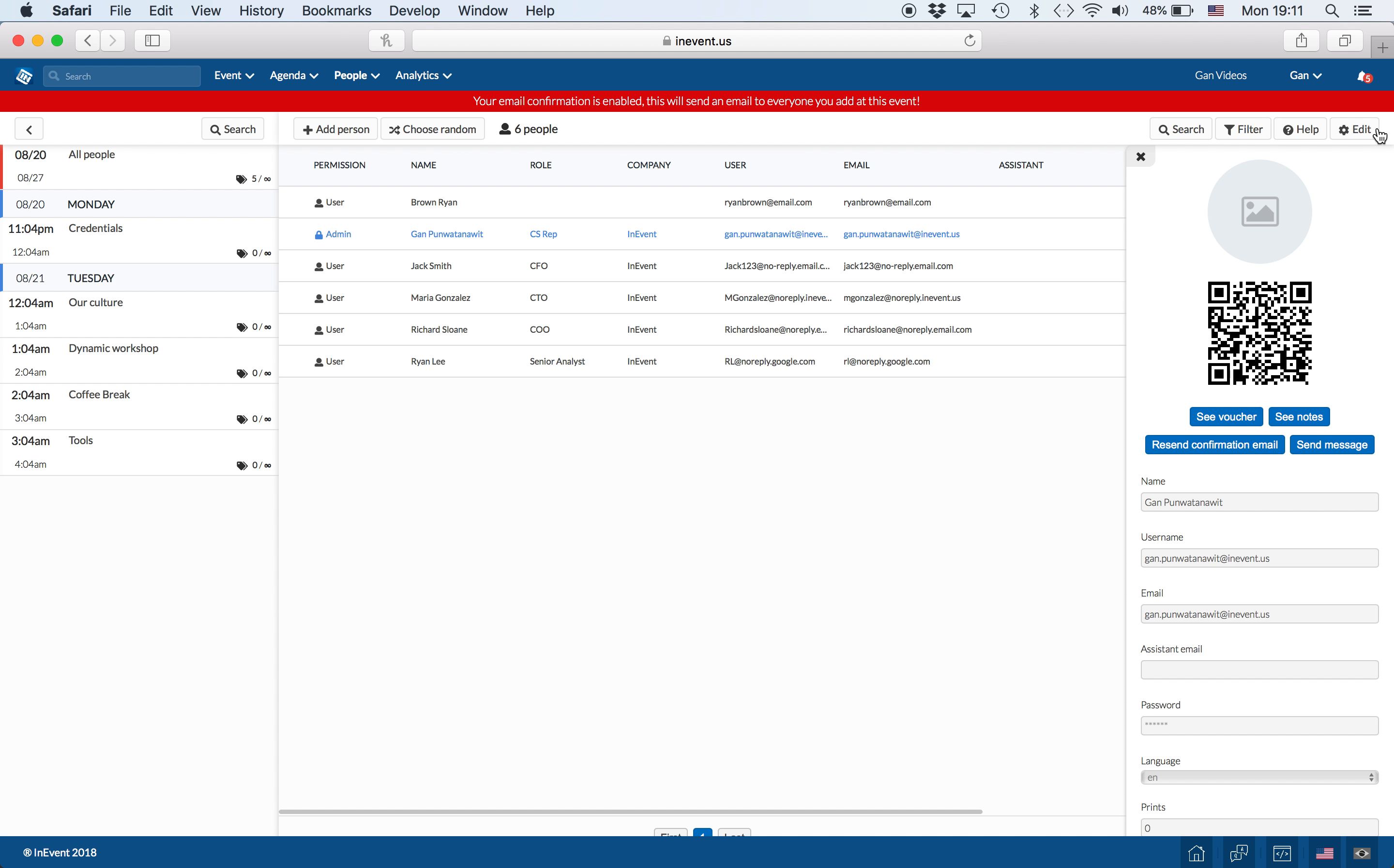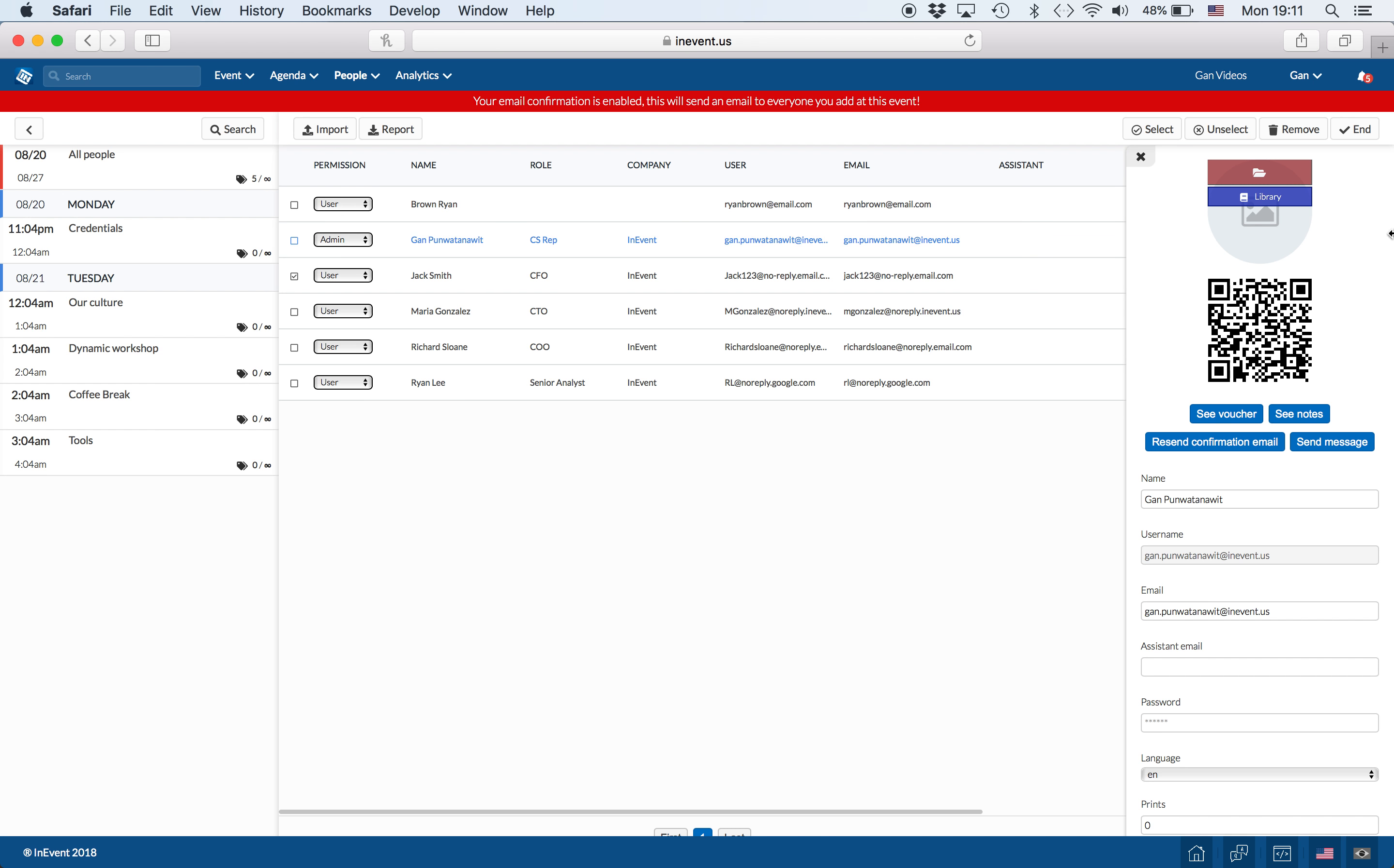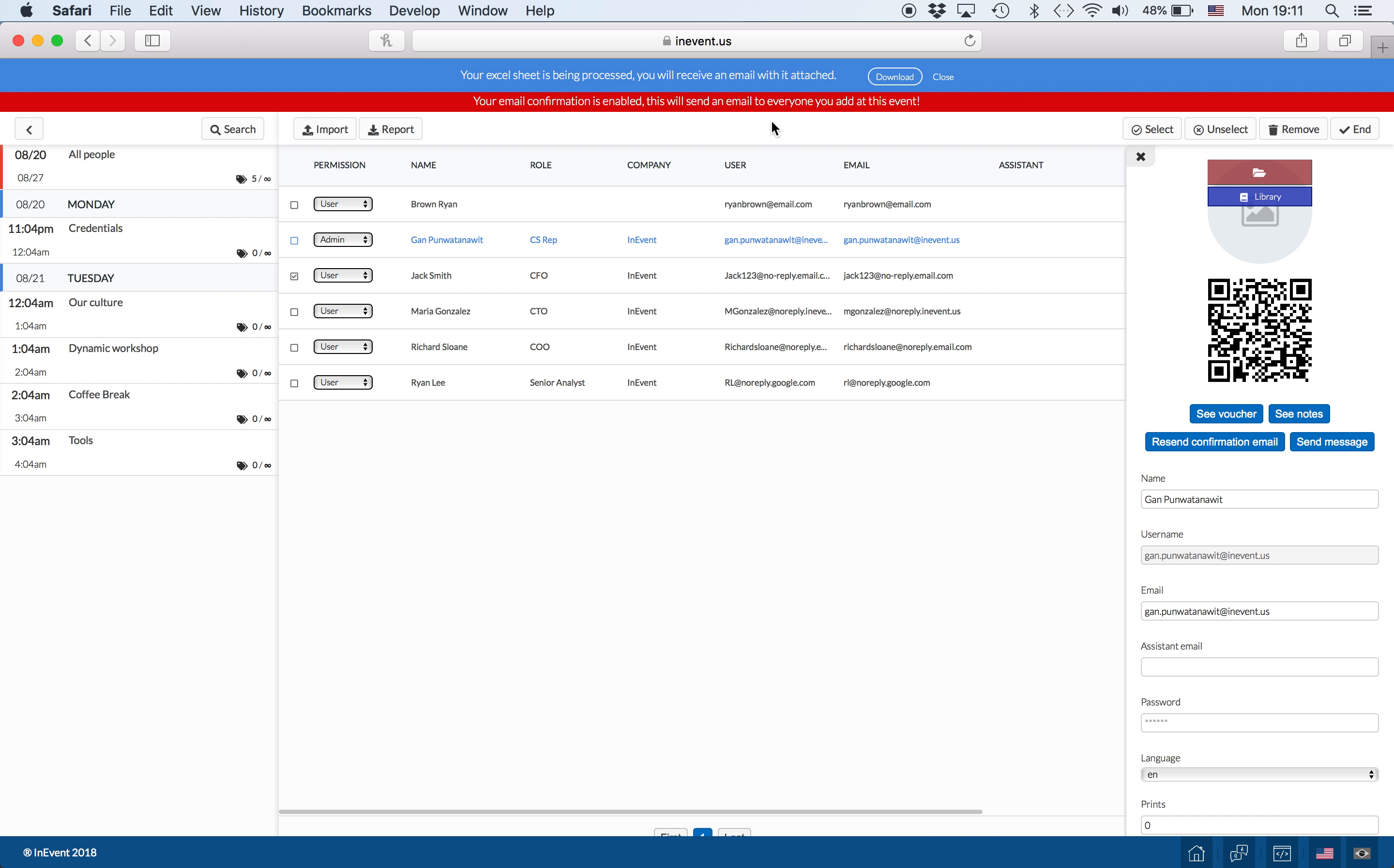Lastly, you can go into Edit Mode and Report to generate a list of everyone's information in a spreadsheet.